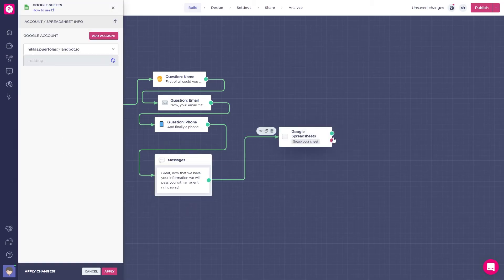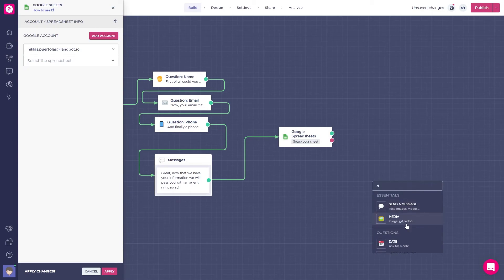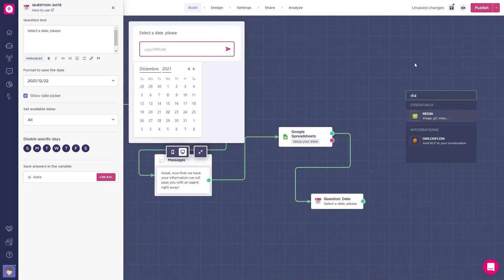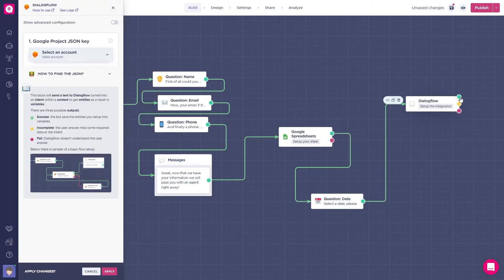Reason number six: quick development. Landbot's no-code drag-and-drop interface enables you to build conversational flows quickly and efficiently. So, with that said, let's build a no-code chatbot with Landbot.